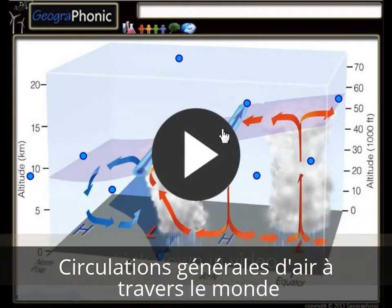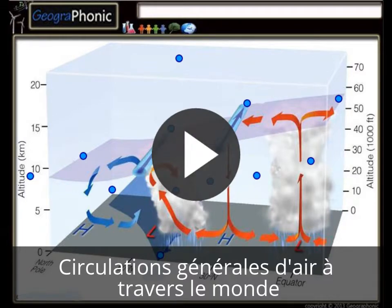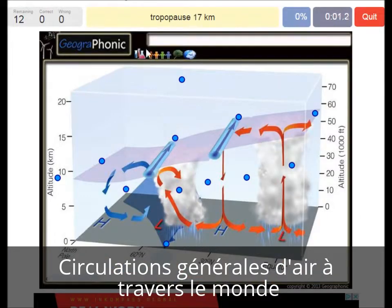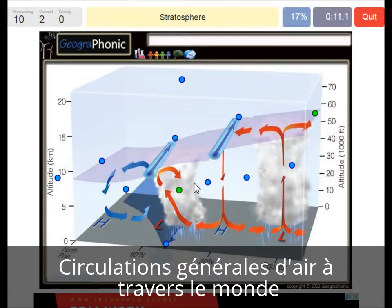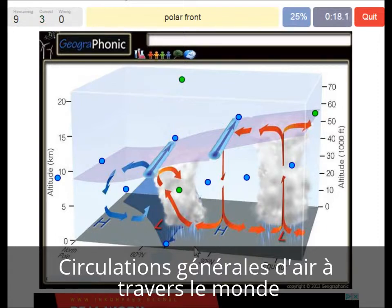I'm going to press start now. The tropopause is at 17 km at the equator. Here we see a Nimbostratus, and up here the stratosphere. The polar front — that's a polar front at this low pressure area.